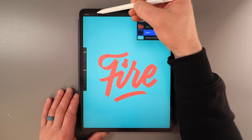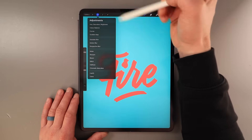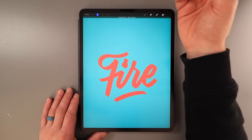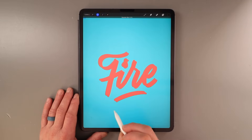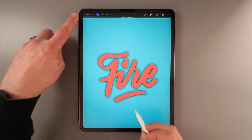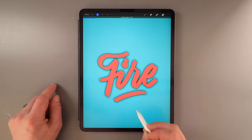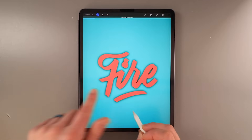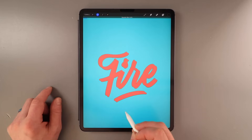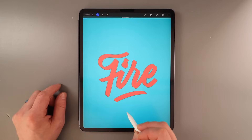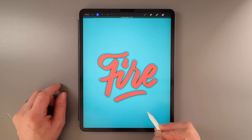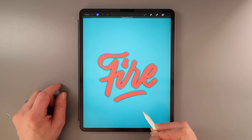Now go to the adjustments panel — the little magic wand icon — and click Gaussian blur and layer. When you start to slide your pencil across the screen you will see a little blue bar appear at the top showing the blur percentage. We want to take it somewhere between 7 and 10, as this determines how wide and how thick the outline is going to be. For this one I am going to go to about 10.